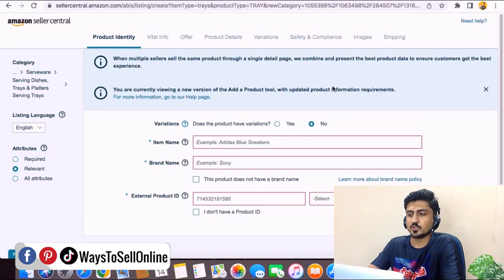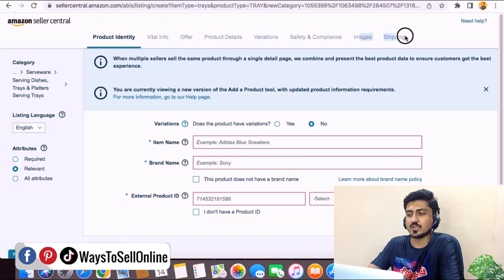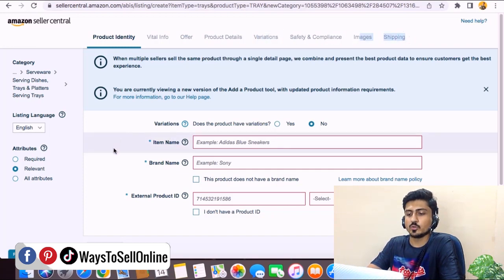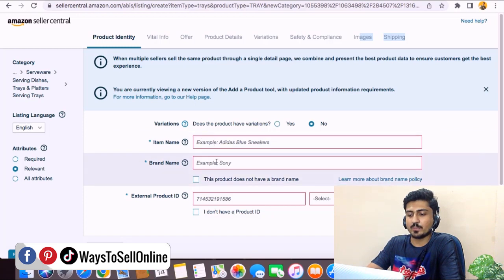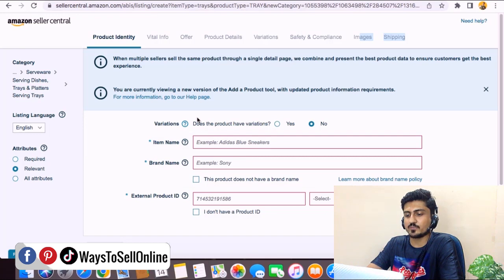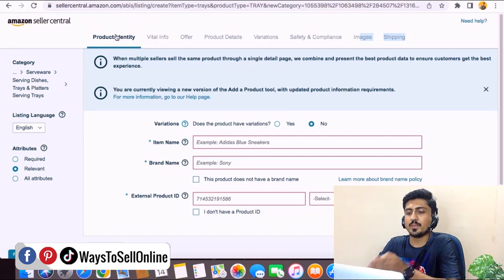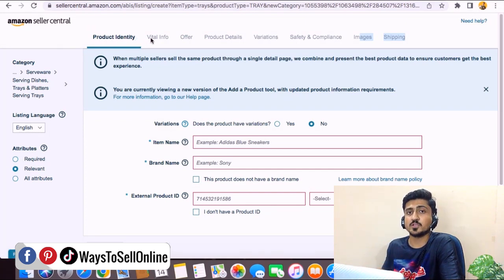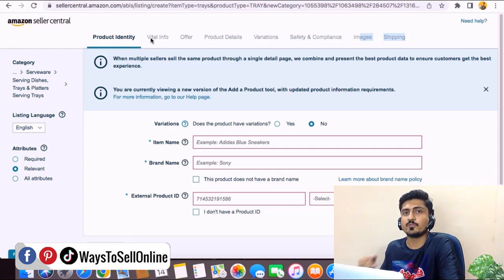After landing on the listing page, you can see there are multiple tabs on the top: Product Identity, Vital Info, Offers, Product Details, Variation, Safety and Compliance, Images, and Shipping. All you need to do is fill out the fields one by one on each page and complete all the pages. After completing page one, click Continue to move to page two — Vital Info — and keep filling out the data. At the last page, click Save and Continue and your product will be listed on Amazon in 15 minutes.